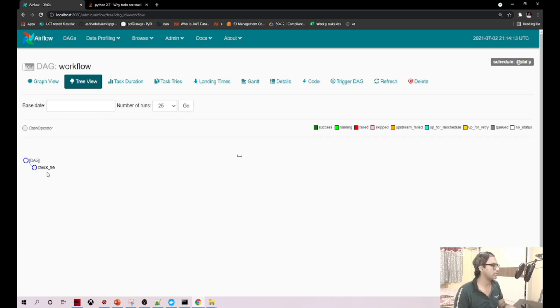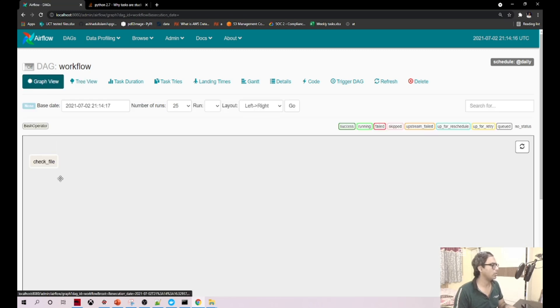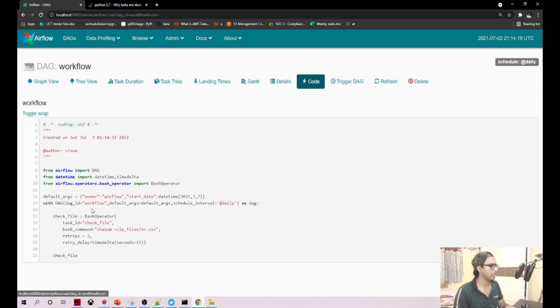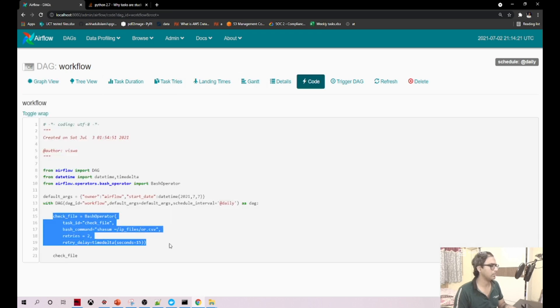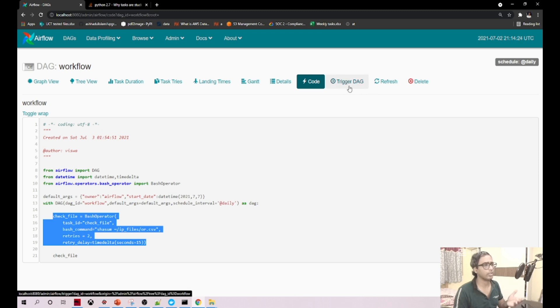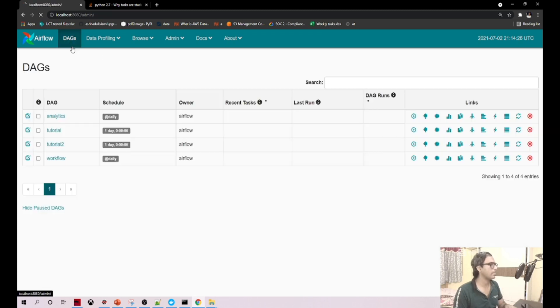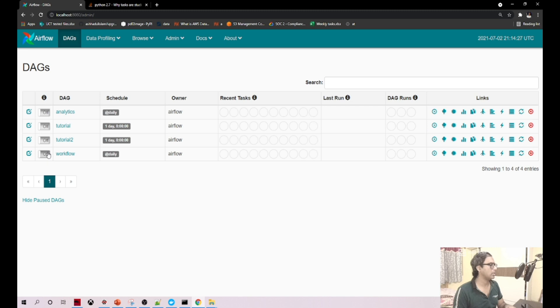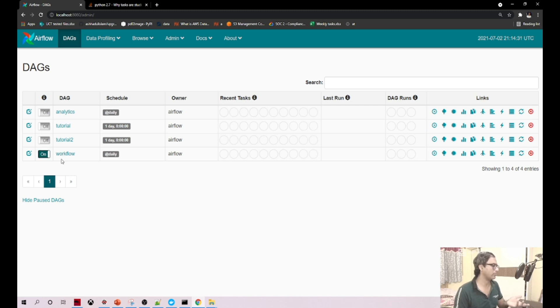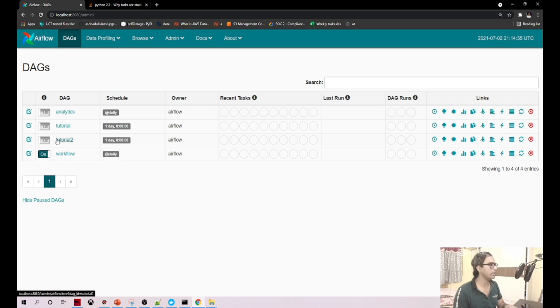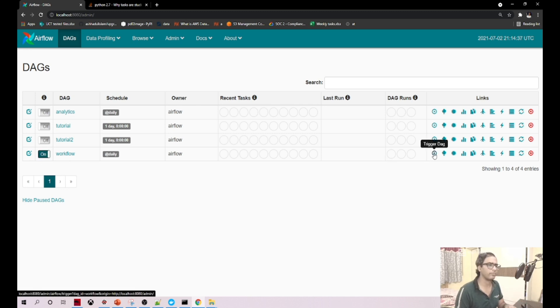Now you can open this. I'm clicking on the DAG. Did you see? Currently we have a check file here. You can go in graph view, you can also see your code here. There's a way where you can trigger it, you can refresh it. Now I'm just enabling this particular workflow. By default it is disabled, I just enabled it.